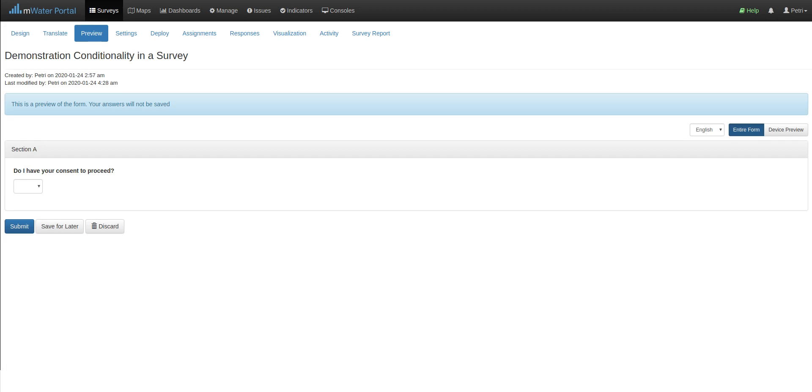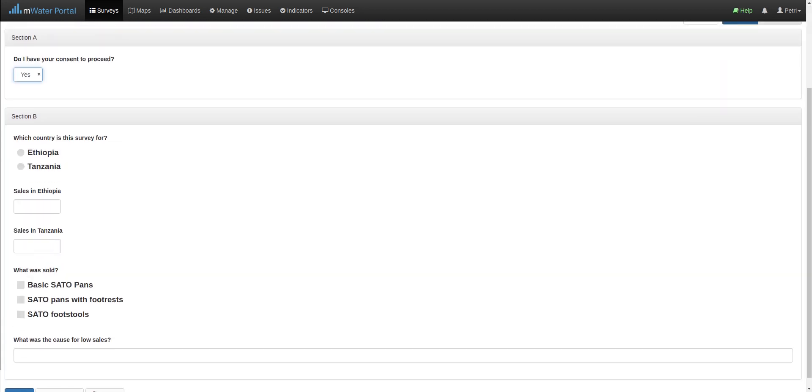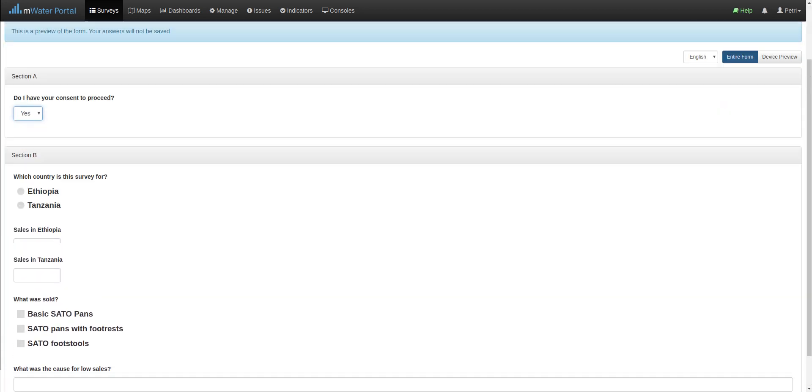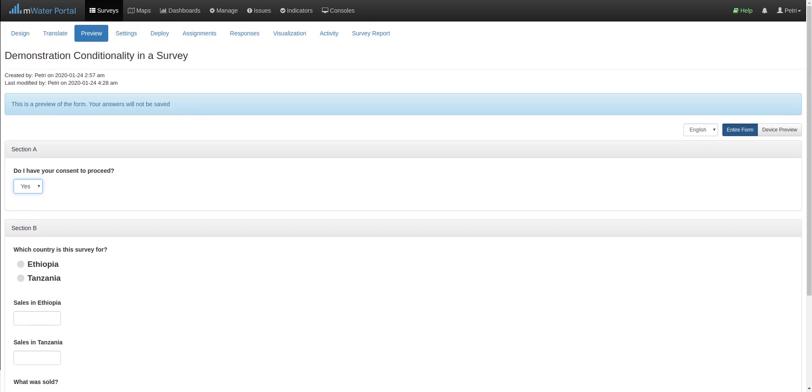Here we see what the enumerator will see in going through the survey, and as you can see only the first section is now visible. If I answer this question with a no, then this is it for the survey. However, if I answer with yes, all the other questions in this section will show up. So that's a very powerful way of beginning with conditionality.